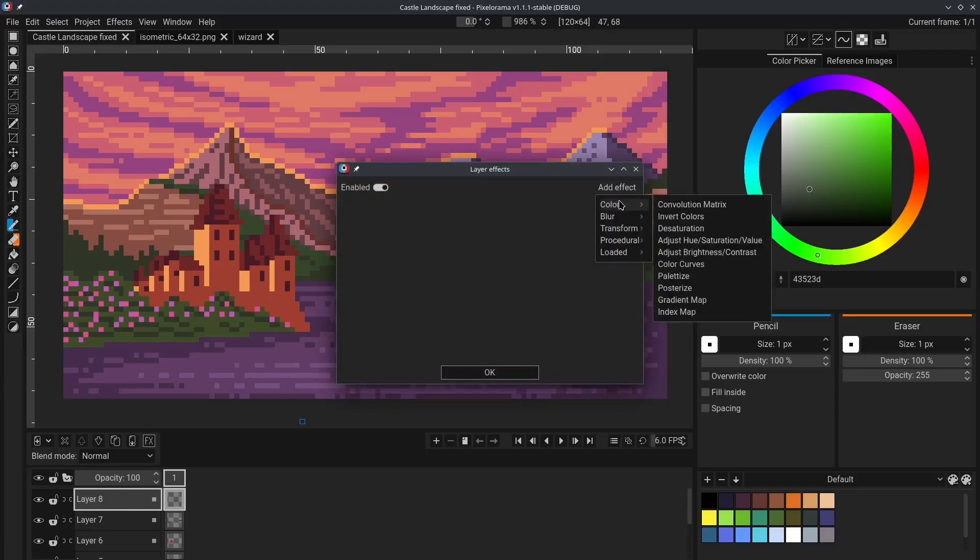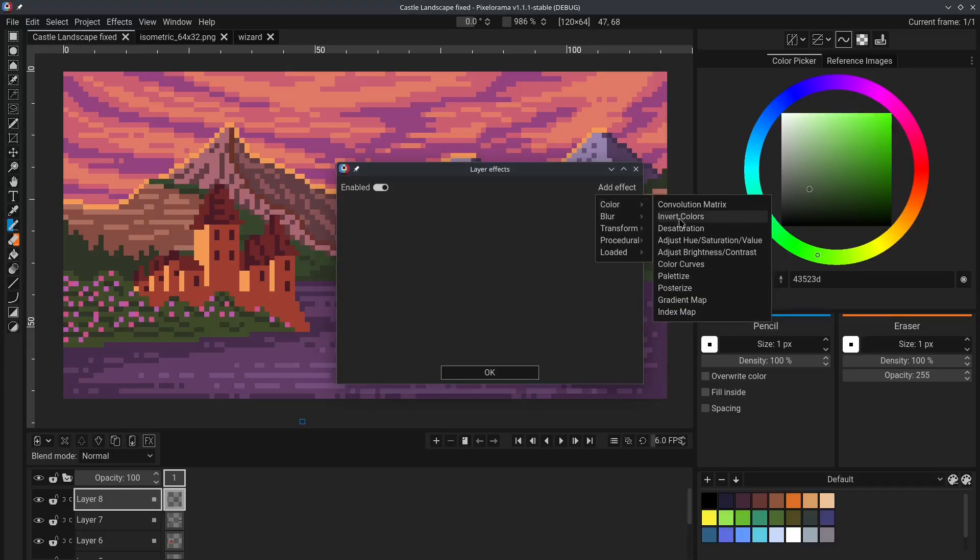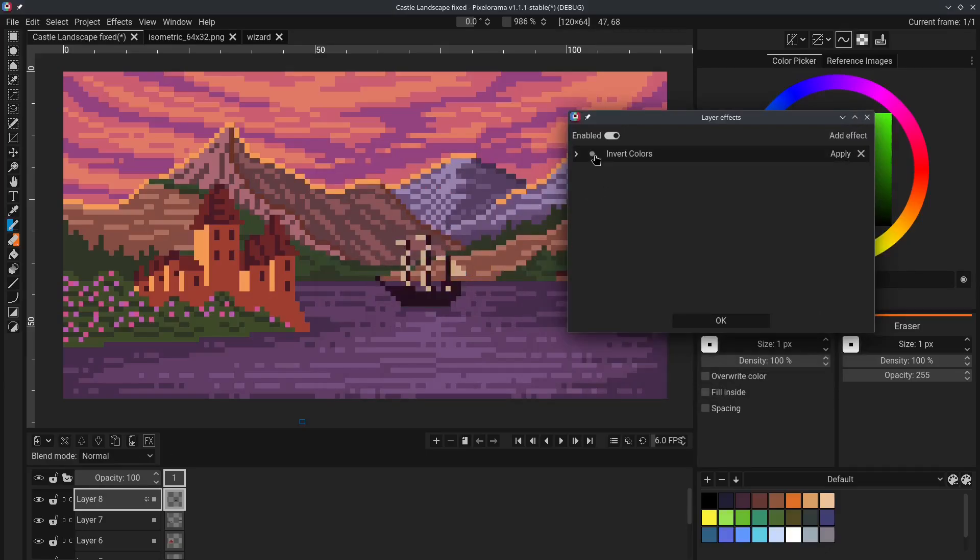we can go to this FX button right here and then choose Add effect. And we can choose an effect that we want to apply. For example, let's say we want to apply invert colors. As you can see, the little zip right here has inverted colors. And we can quickly turn it off and on again like this.